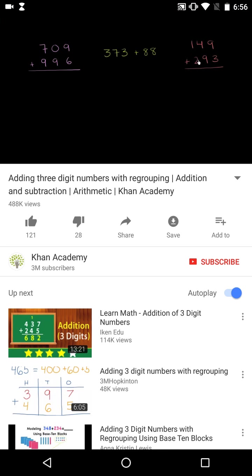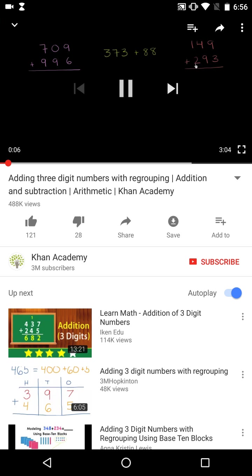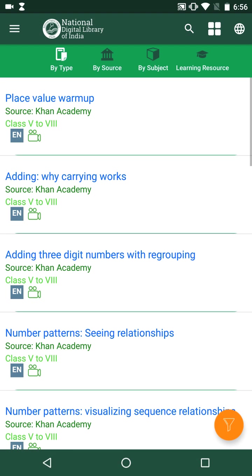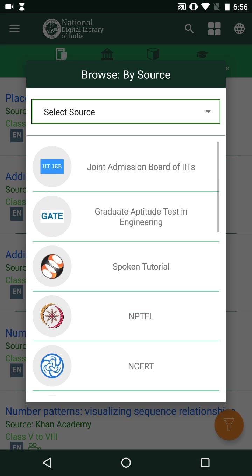I open a Khan Academy video from the results. Now let us browse the search results by source — over 100 sources have already been integrated. This browse option helps the user to retrieve resources from a specified source.